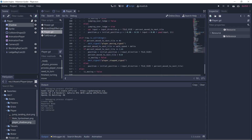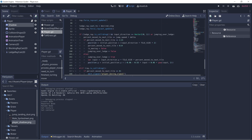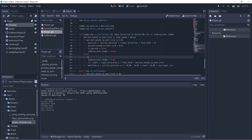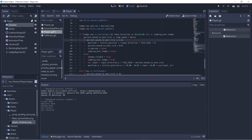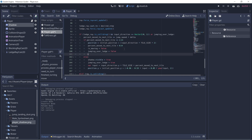And we only want the shadow to be visible while we're jumping. So let's go to the move function — we're jumping in this else case, so shadow.visible = true. And we want to set it back to false when we're done jumping, so right here: false.